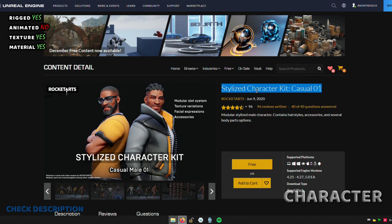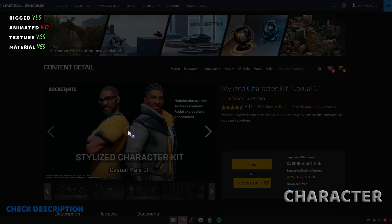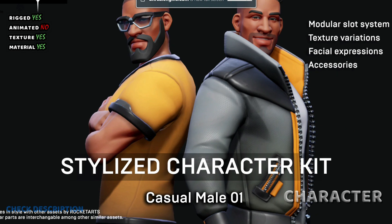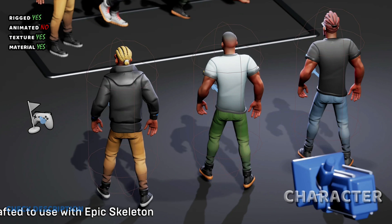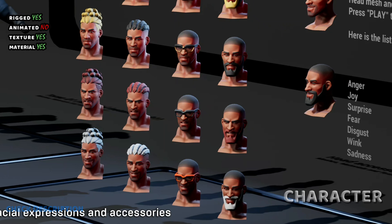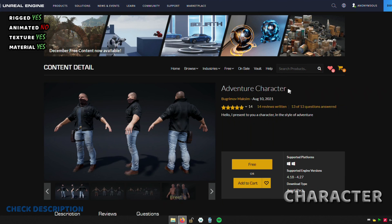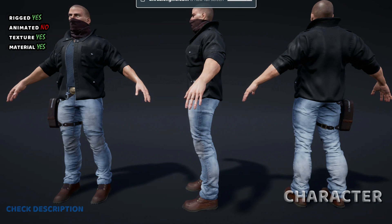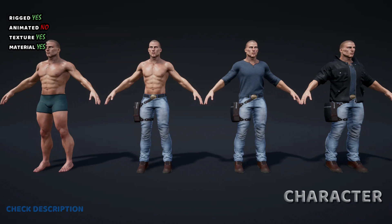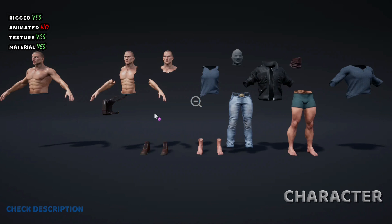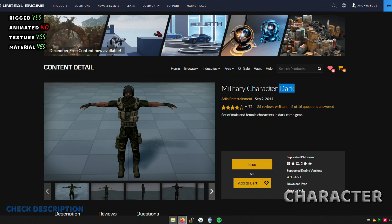Here you can find character full body mesh and parts as well, like arms and more. You can also find character full body mesh and parts of the body.